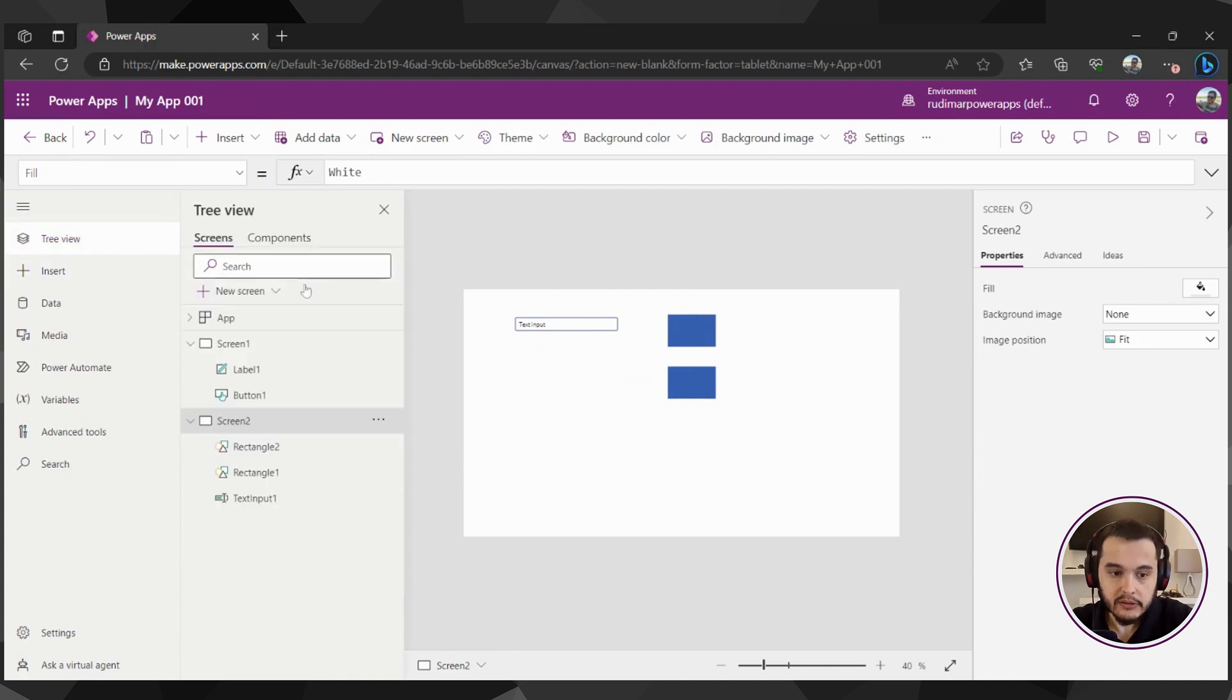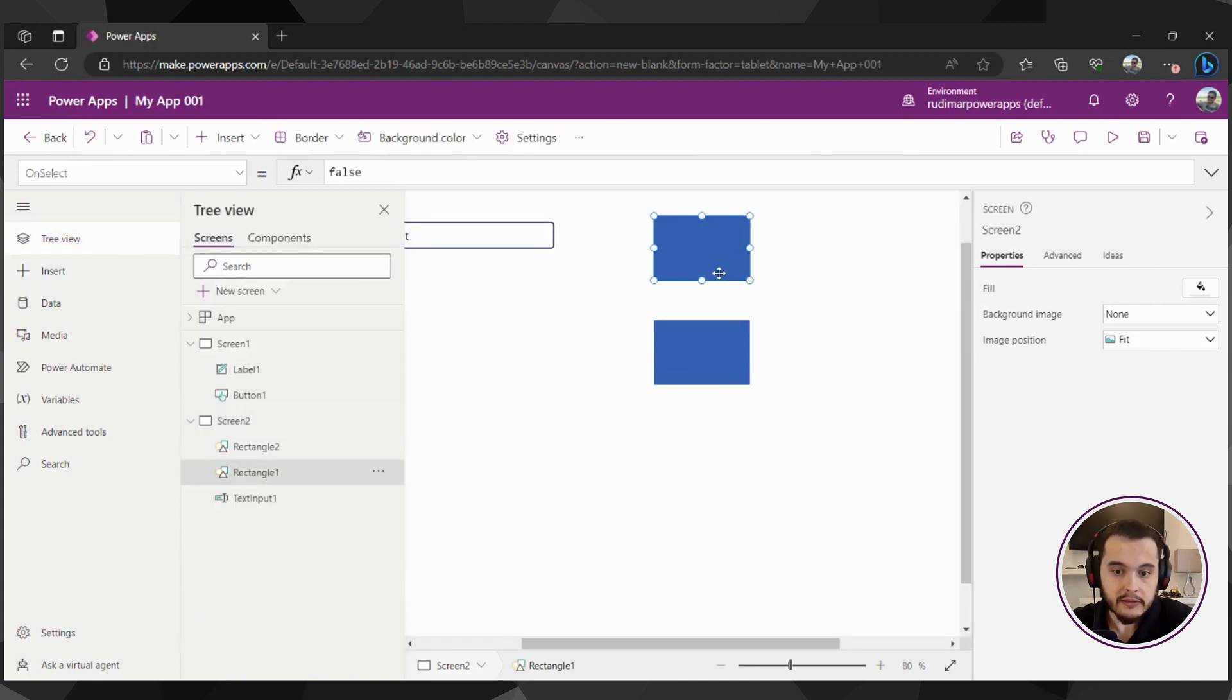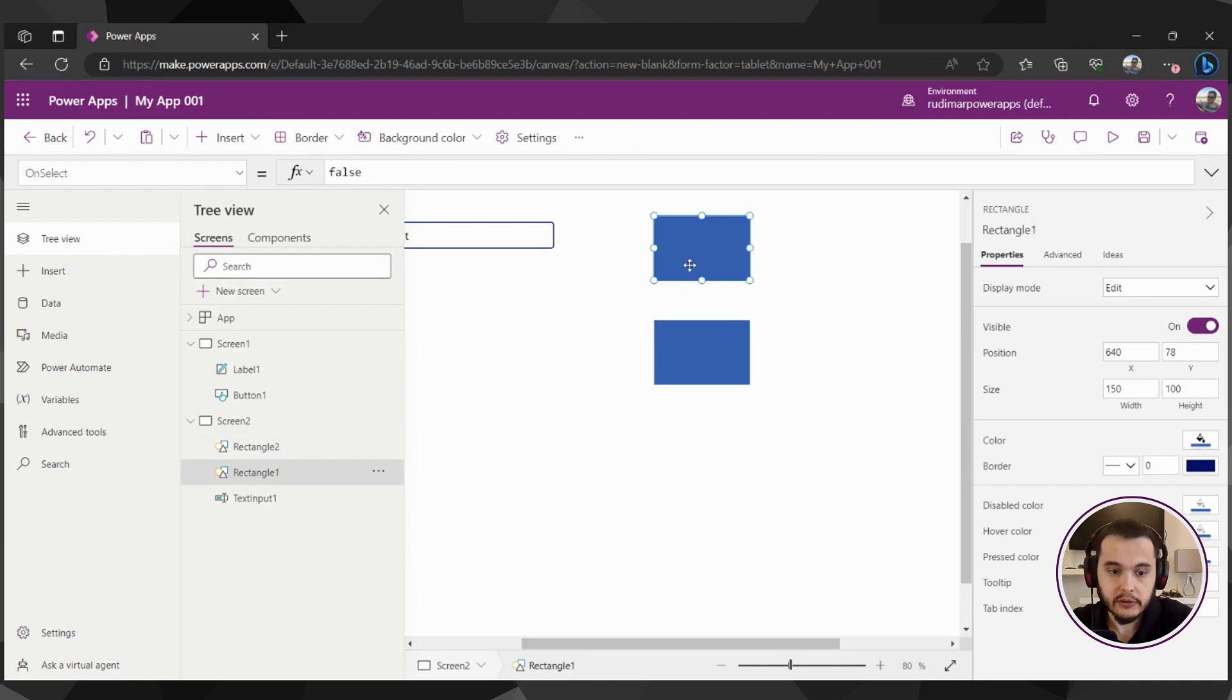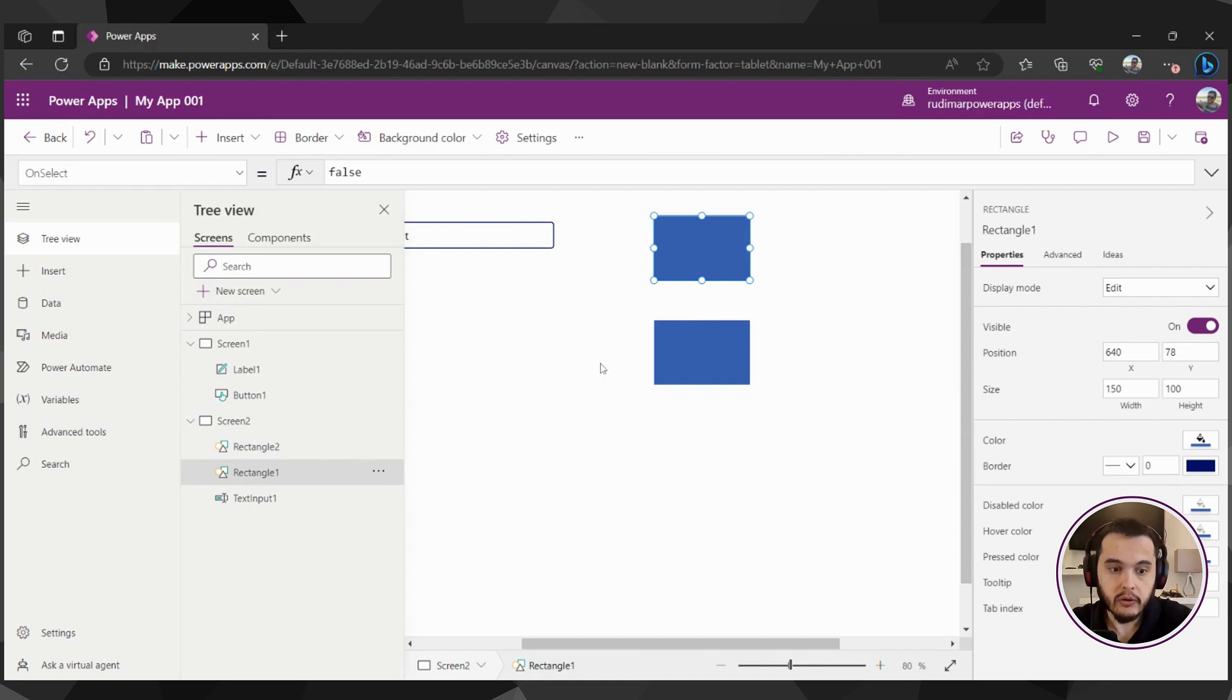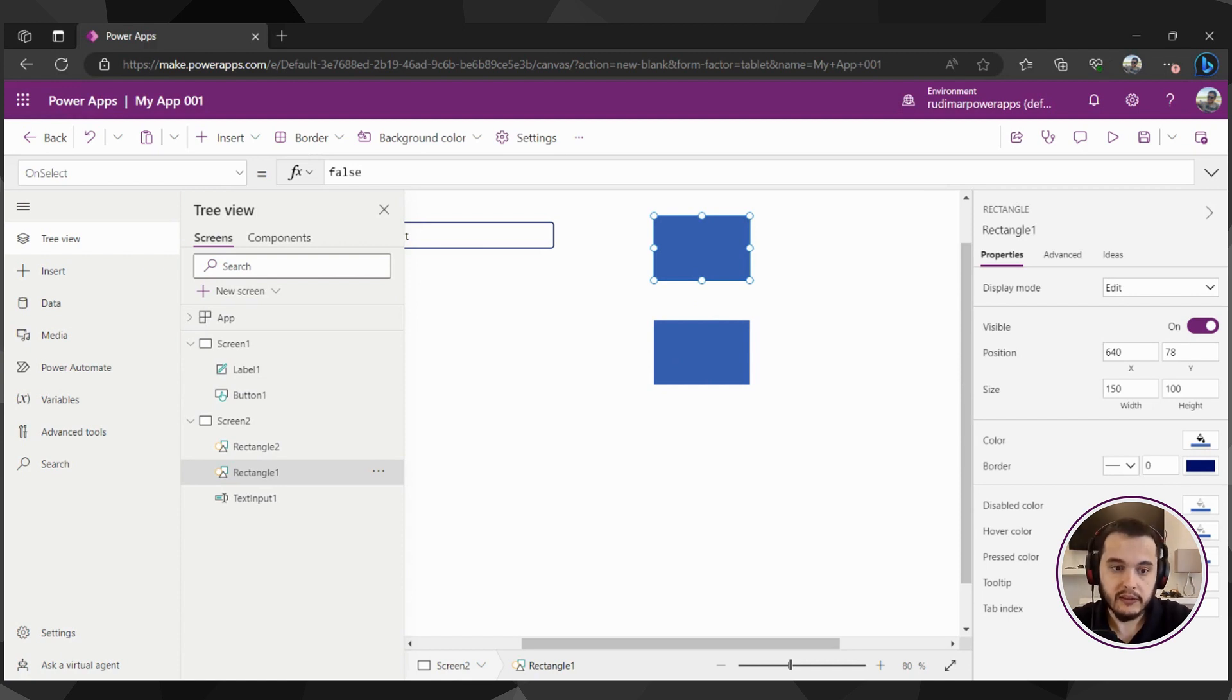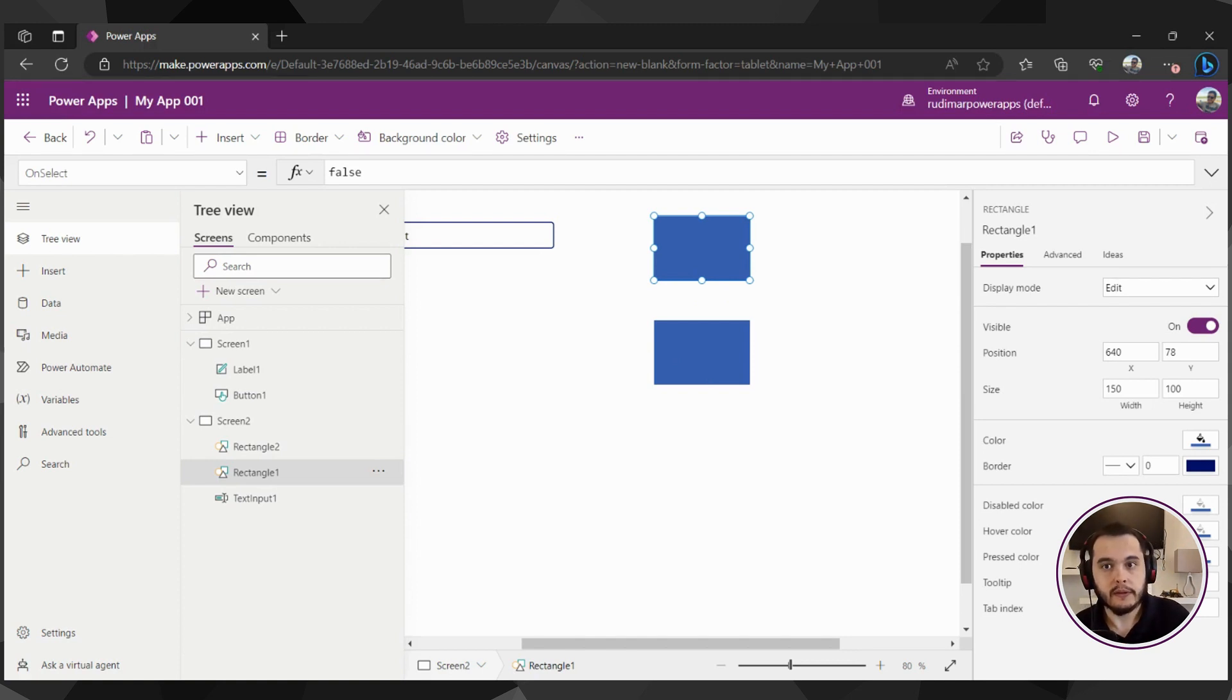Going back to the tree view, we can note that the rectangles that were inserted have different names. So the first one was rectangle one and the second one was rectangle two. Power Apps keeps increasing the number at the end of the name. And as a good practice, we will rename these things to give more meaningful names for all the elements. We're going to learn this when we start developing our app too.